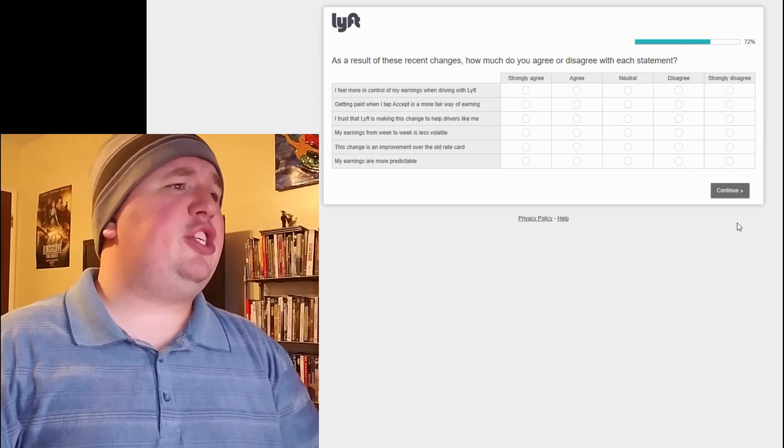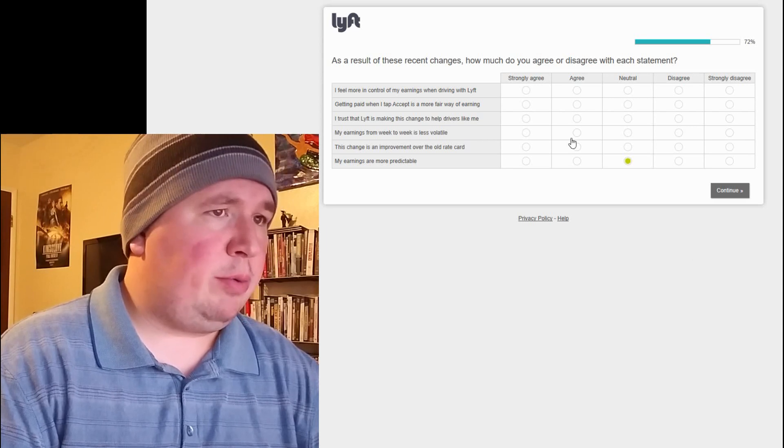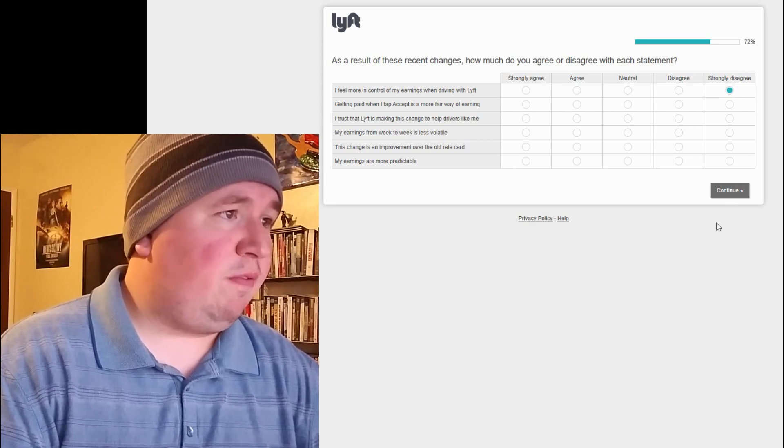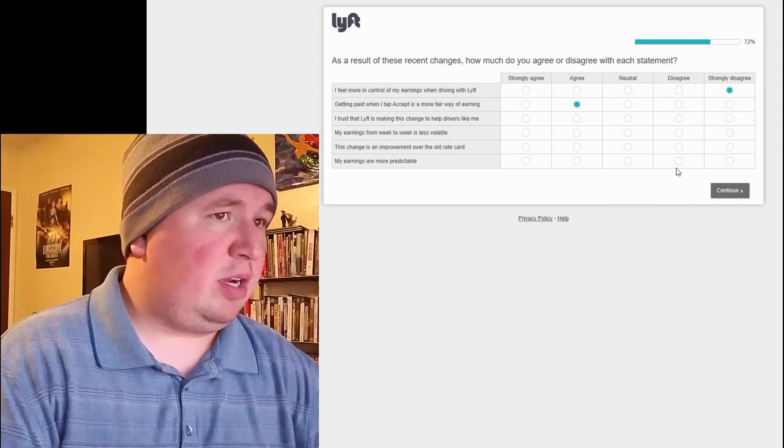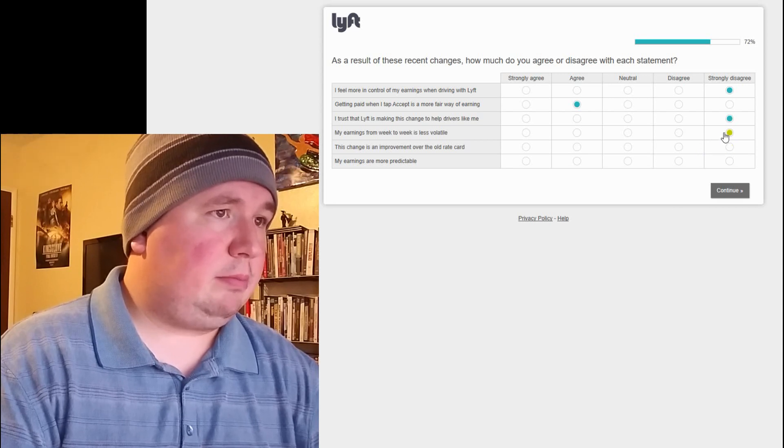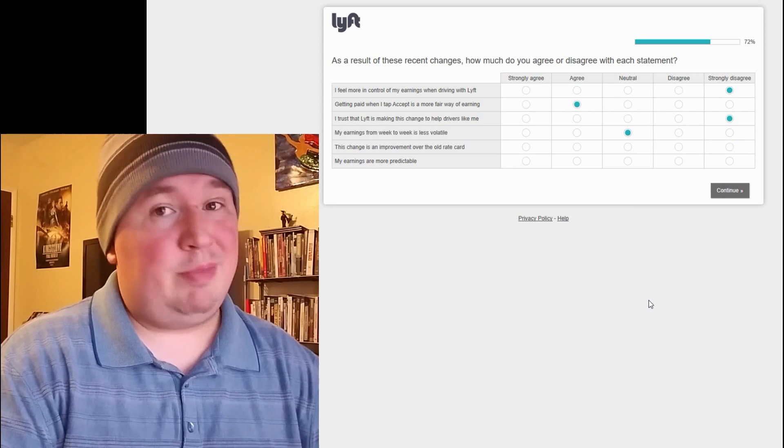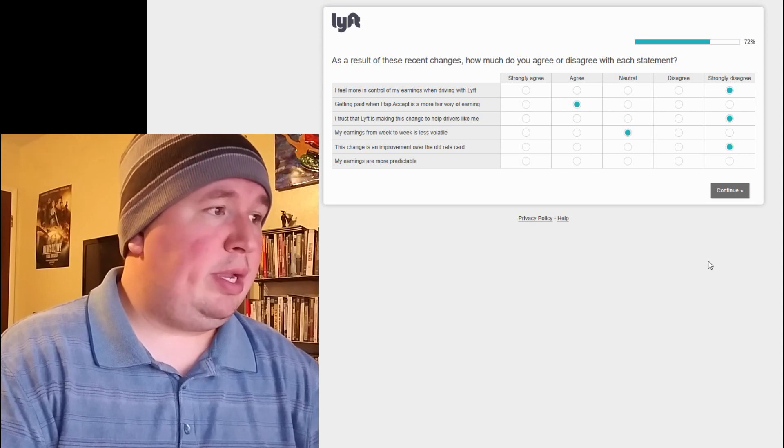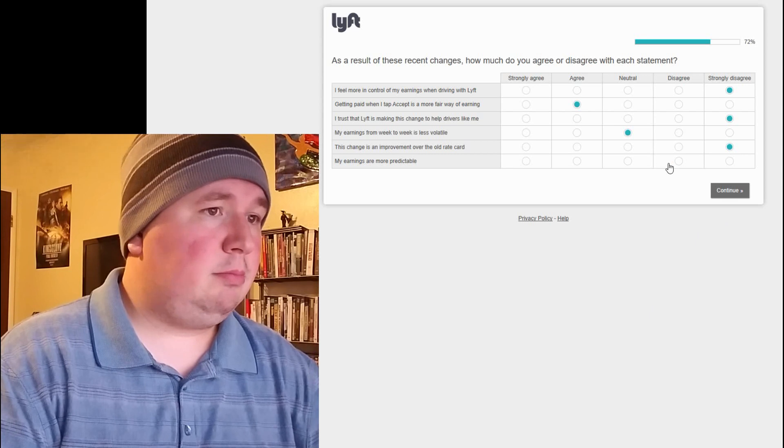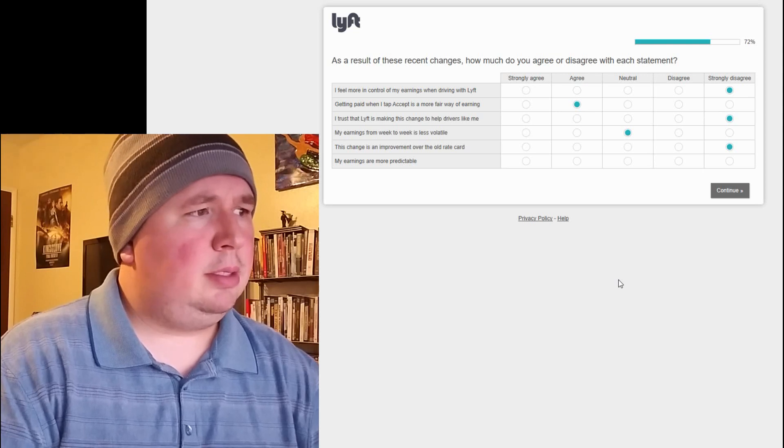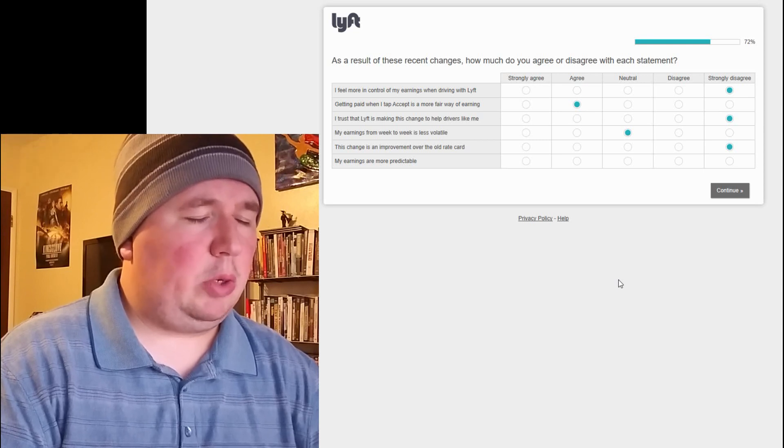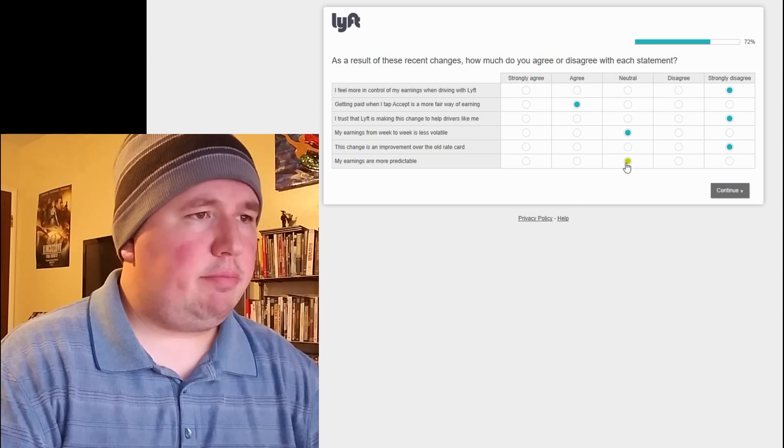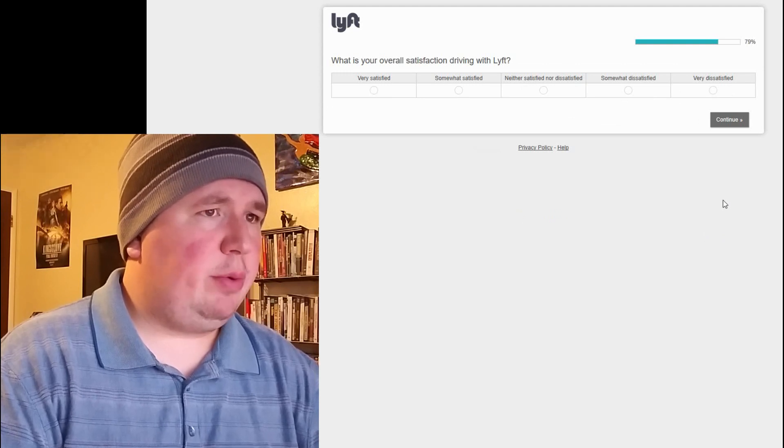As a result of these recent changes, how much do you agree or disagree with each statement? I feel more in control of my earnings when driving with Lyft. Strongly disagree. Getting paid when I tap accept is a more fair way of earning. I actually agree with that. I trust that Lyft is making this change to help drivers like me. I strongly disagree. My earnings from week to week is less volatile. Neutral, because they haven't changed, but haven't been anything. This change is an improvement over the old rate card. Strongly disagree. My earnings are more predictable. That's a tough one. It's really hard for your earnings to be predictable, but they are predictably lower. I'm going to be neutral on that one.